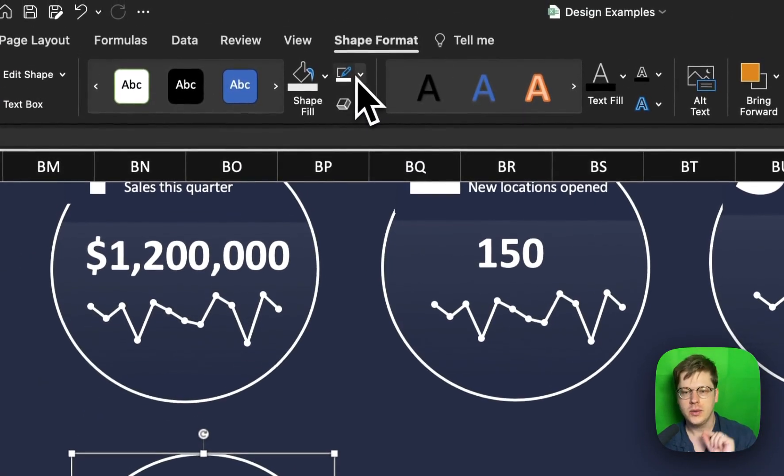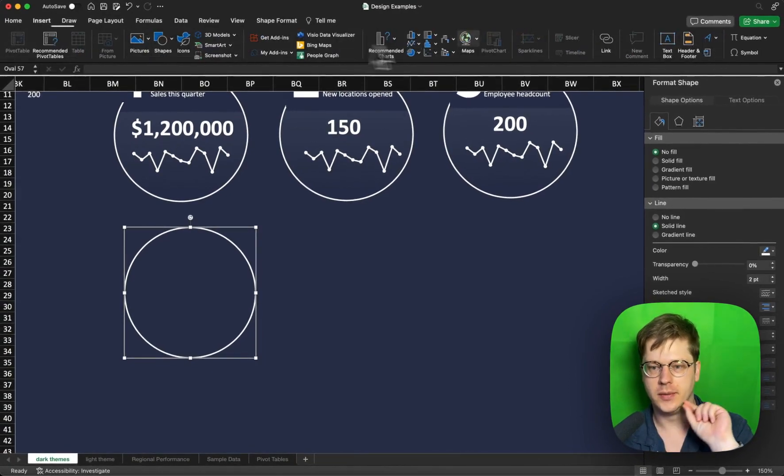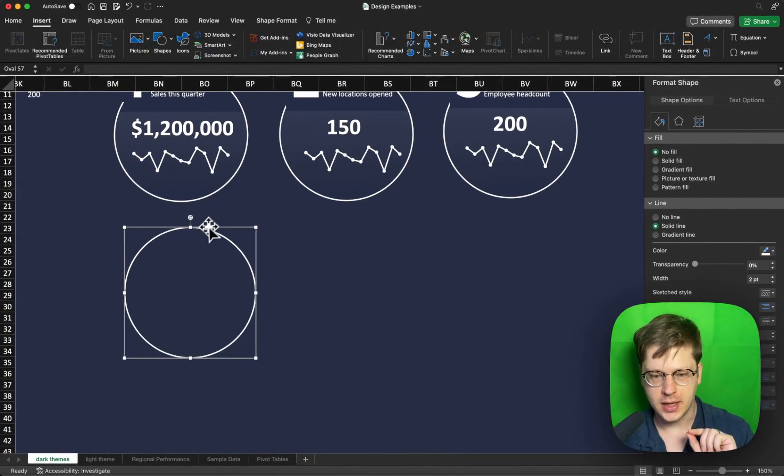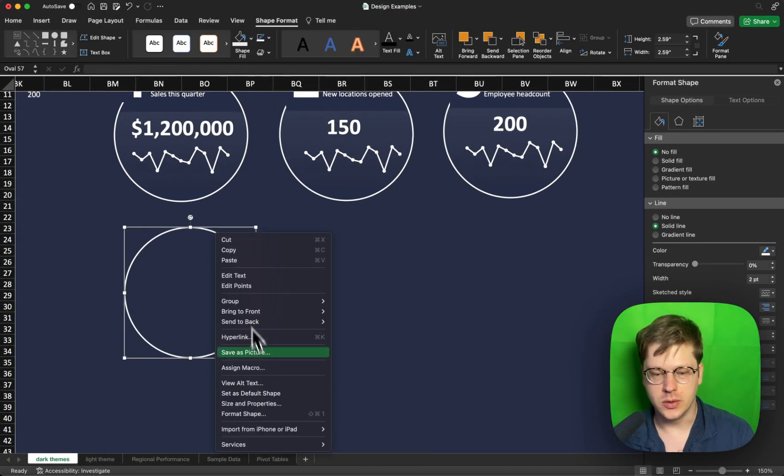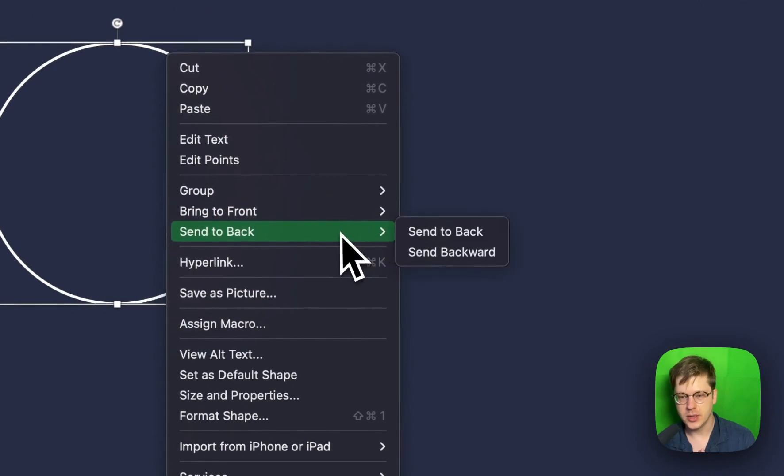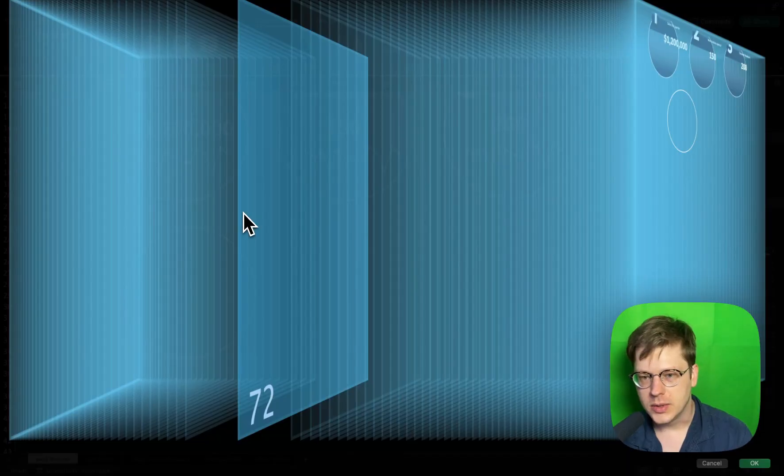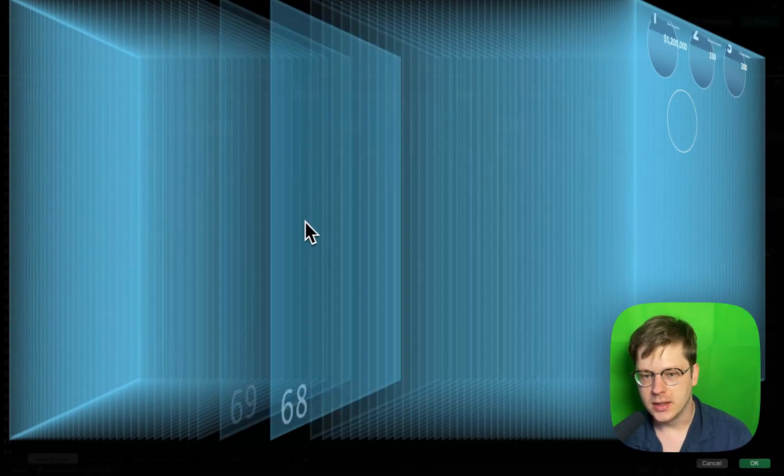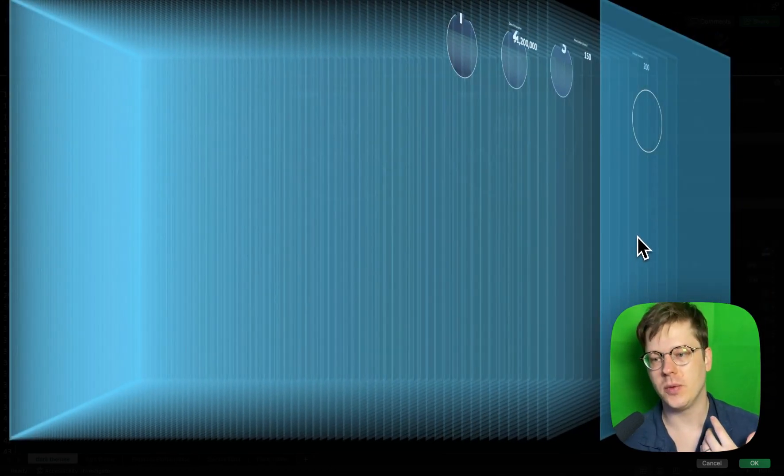So how do layers work in Excel? Well, if we click into any shape, we have the ability to right click, bring to front, bring to back, or move forward and back. What's happening here is we have layers. Every time we create an object, the very furthest layer back is our cell grid, where we're actually putting our data. As we move forward, we have all the new layers that we add in.